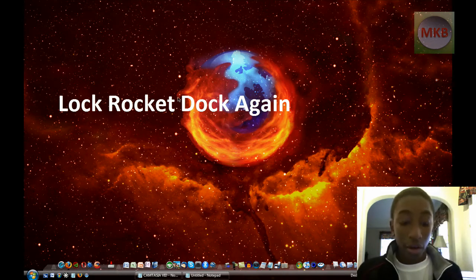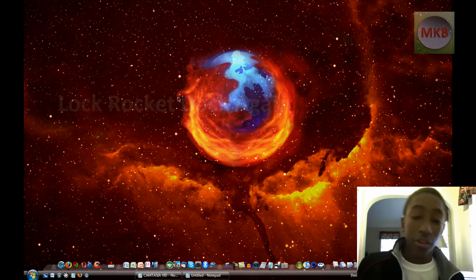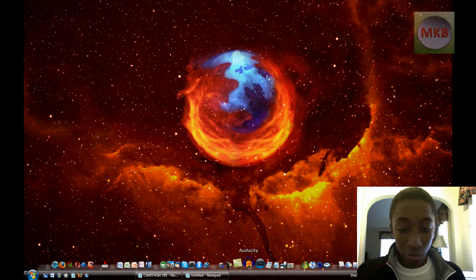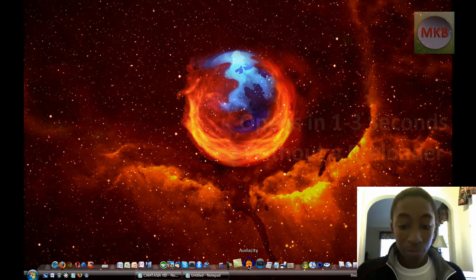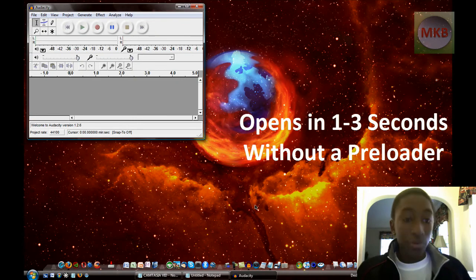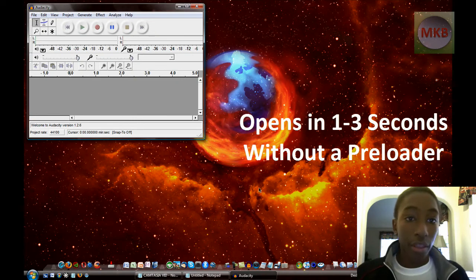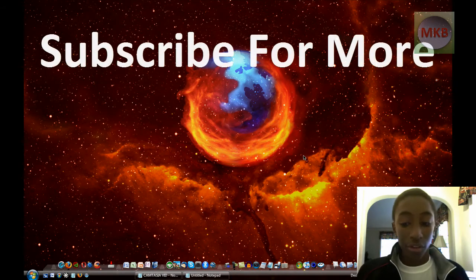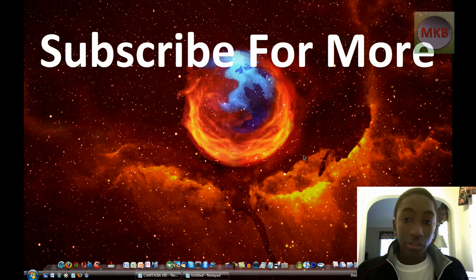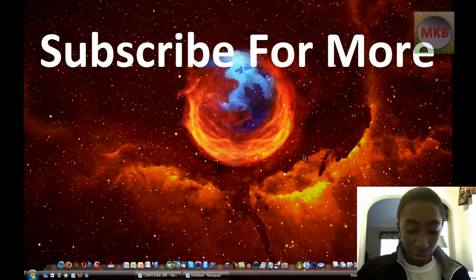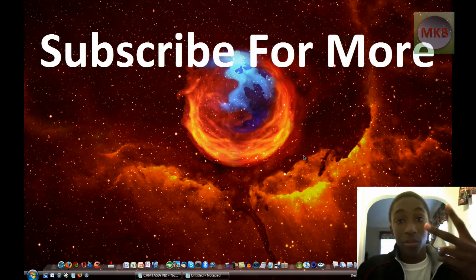So that was a brief tutorial on how to download and install. And now you officially have Audacity. You know, you can open it up whenever you want. And that was it. So I hope you enjoyed this tutorial and thanks for watching this one. And if you have any other tutorial ideas or requests, just go ahead and subscribe and send me a message and I'll get to it. So thanks for watching this one. Peace.